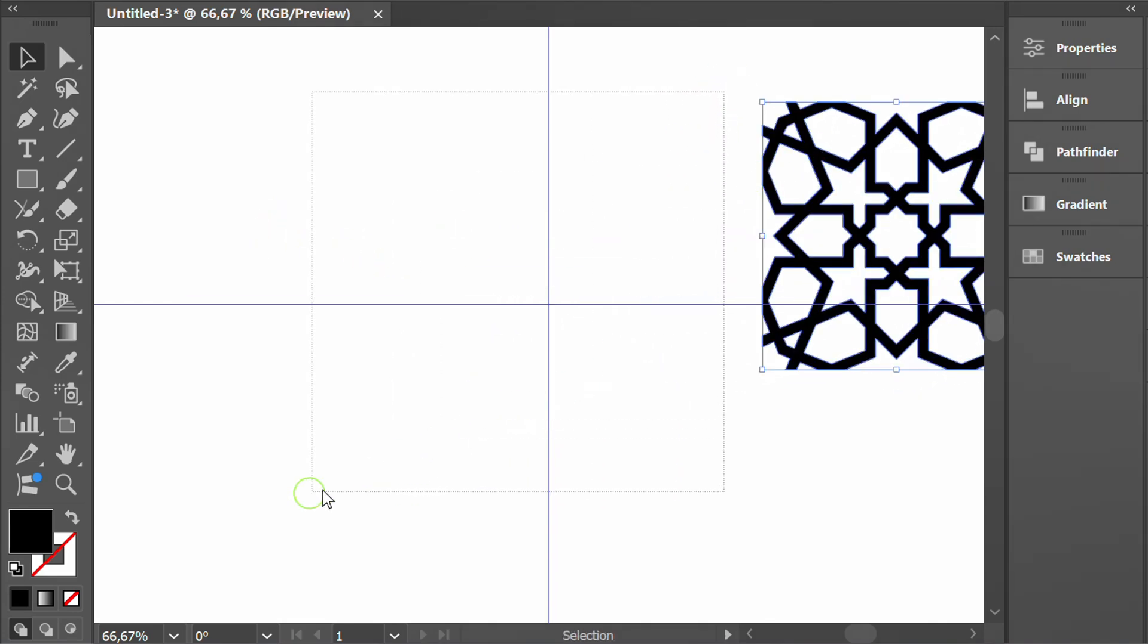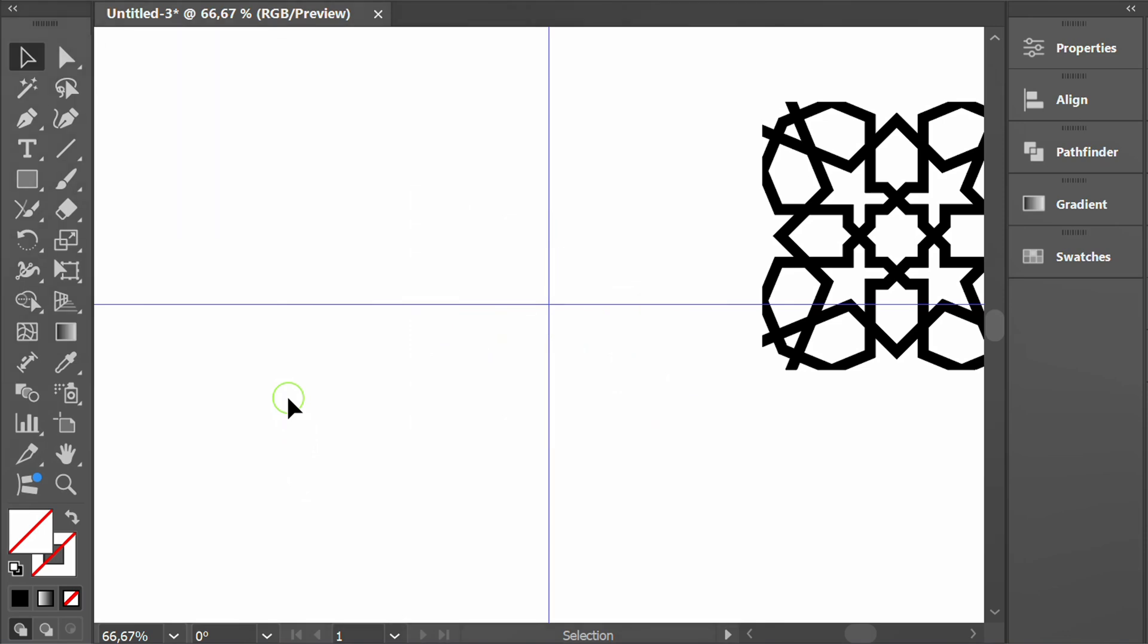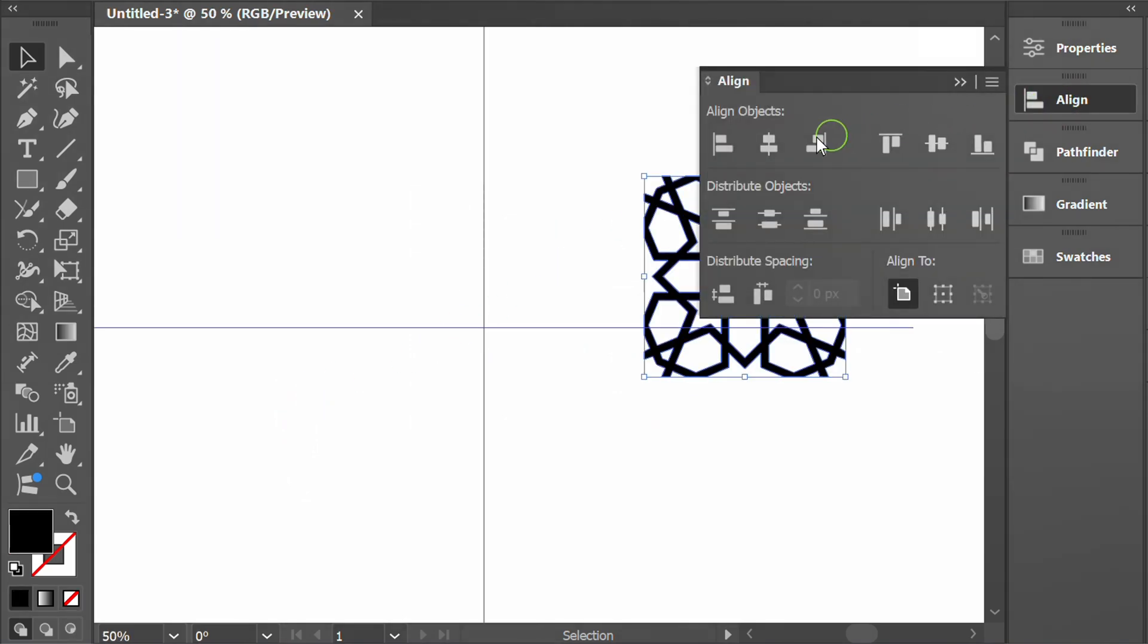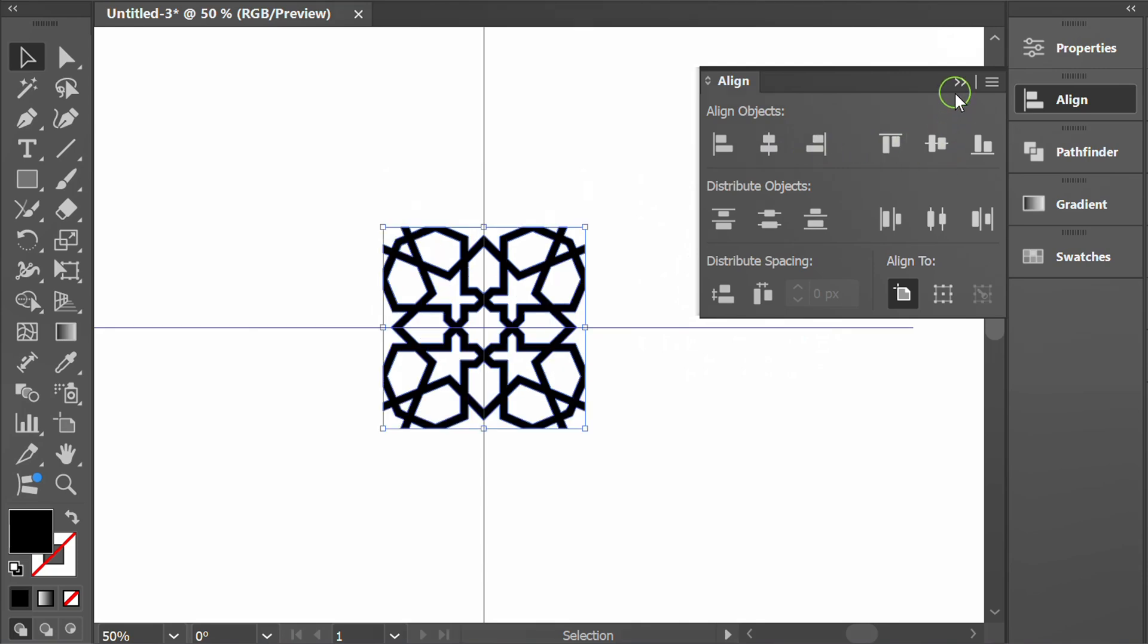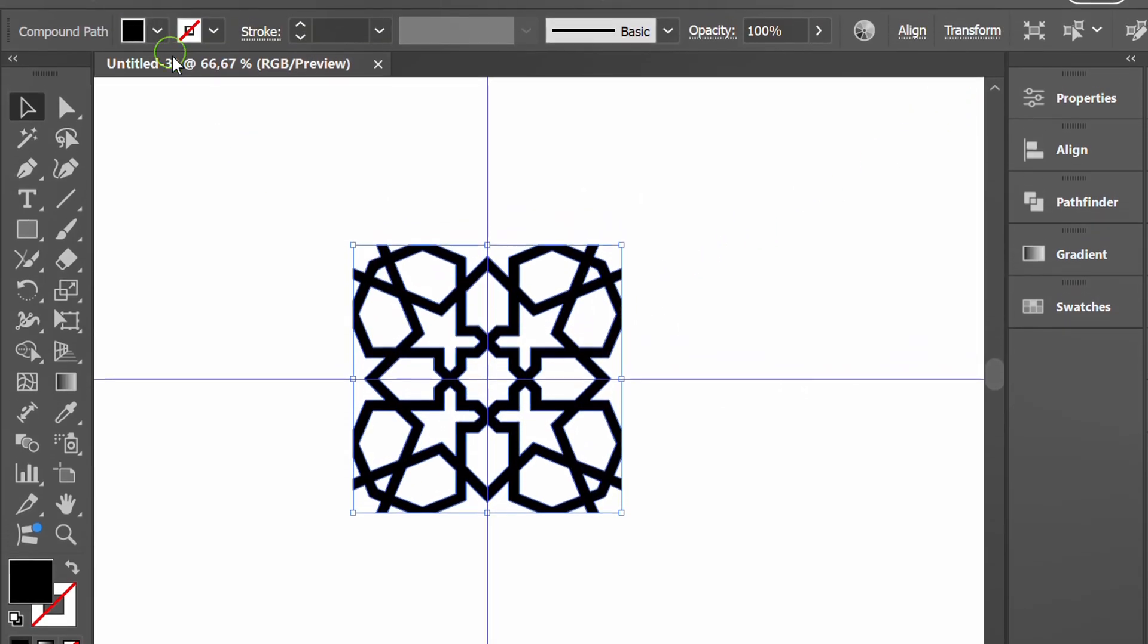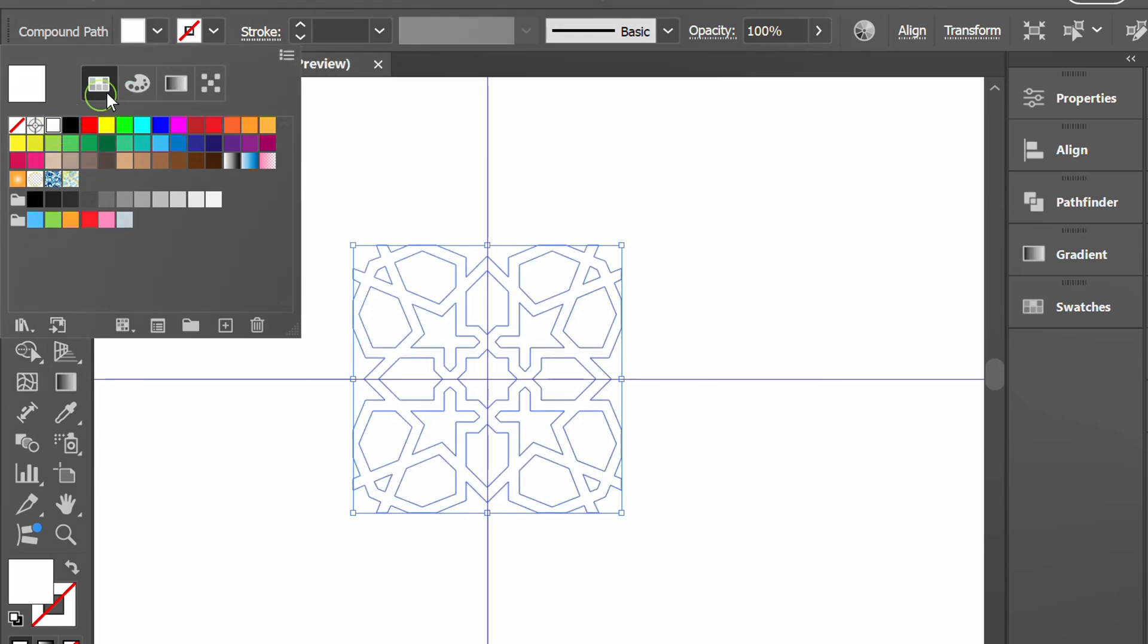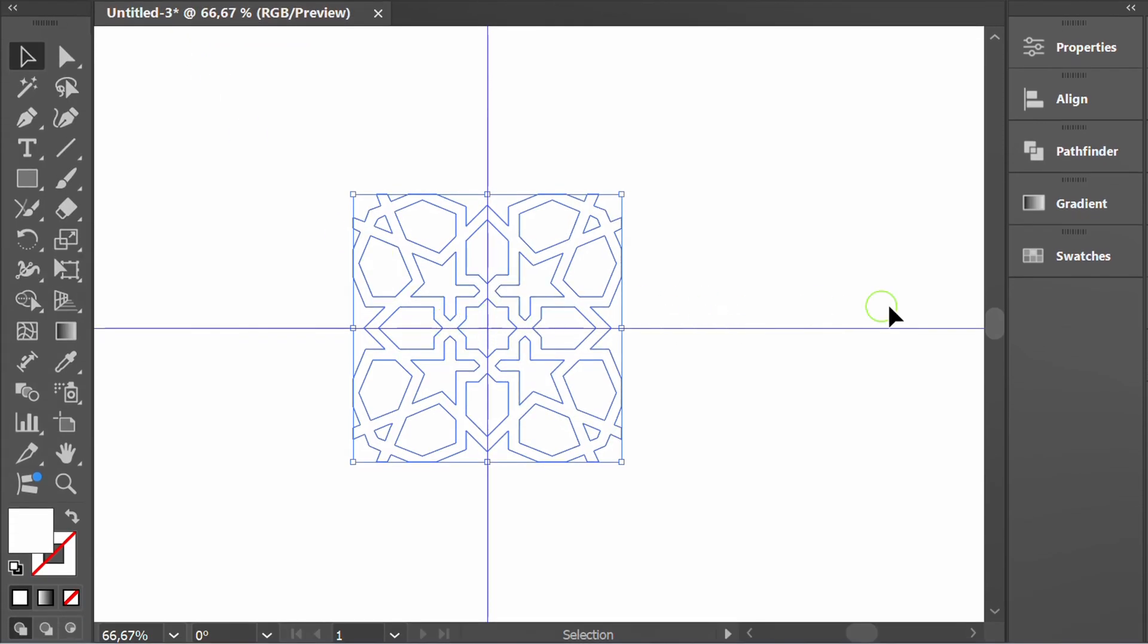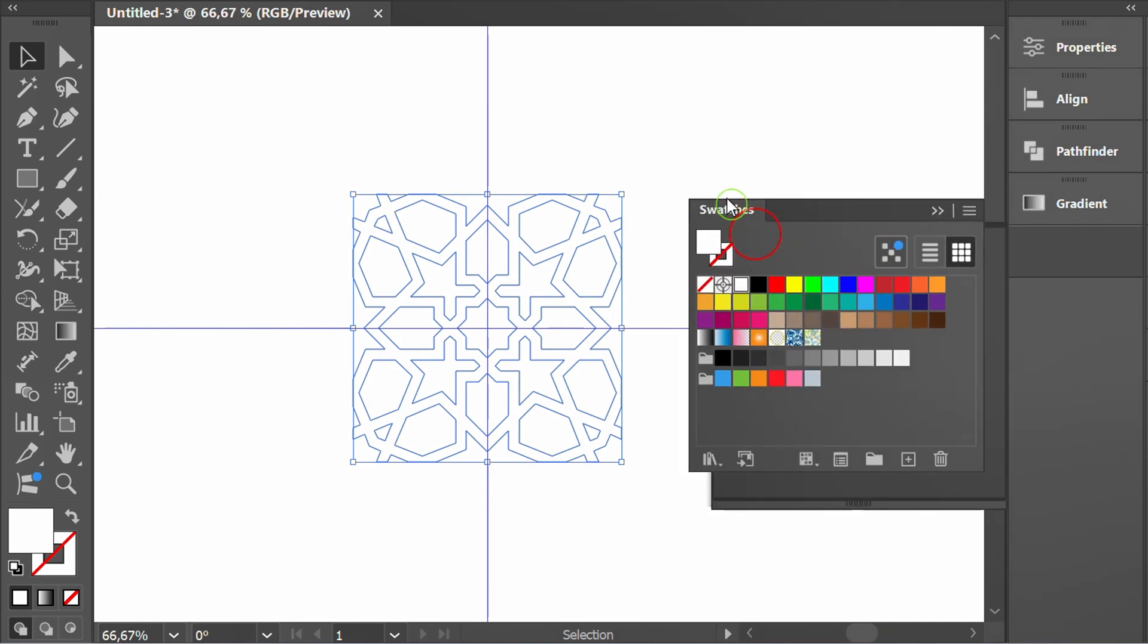Select and delete this invisible path. Change it to white. Open swatches then click and drag the pattern into it.